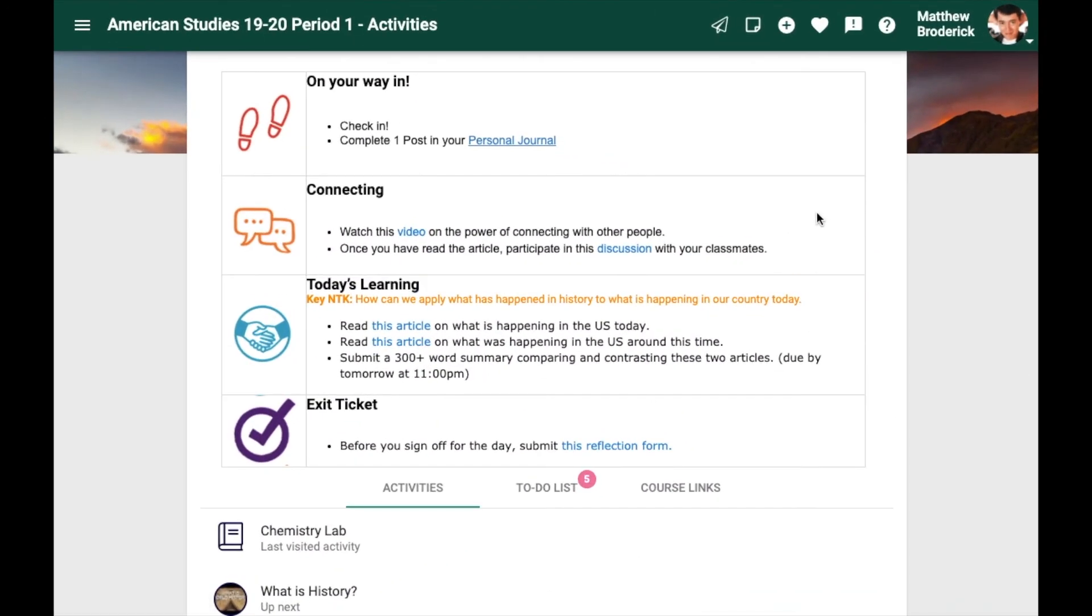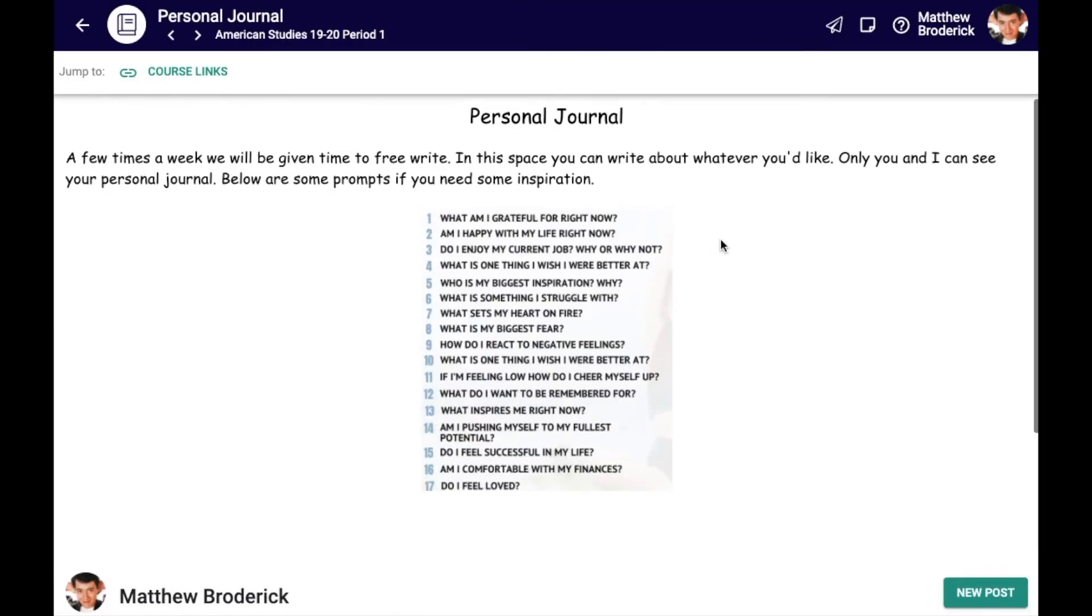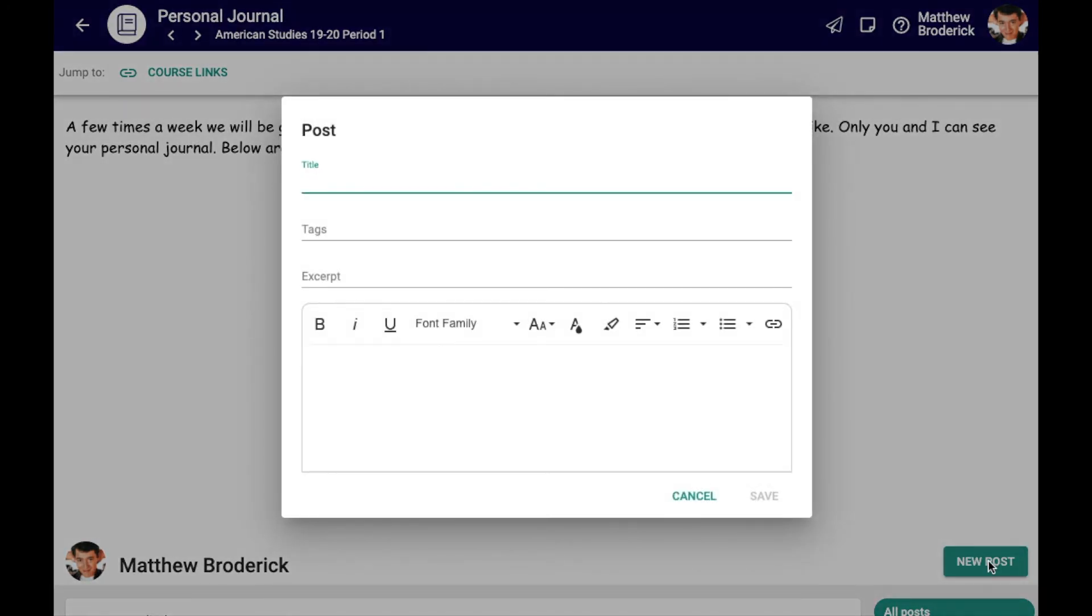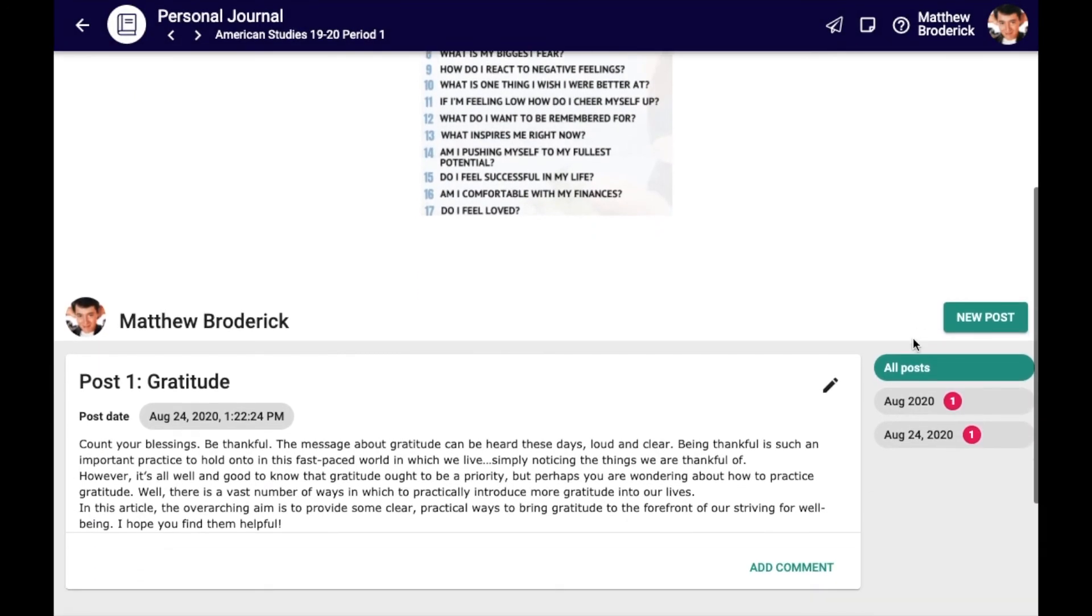Journals can also be used as a personal writing space for students. For courses that are designed around creativity or personal growth, the journal can give students a place to exercise free thinking. A poetry journal for a writing class or an emotional log for an advisory class might have a few guidelines on what students could post.